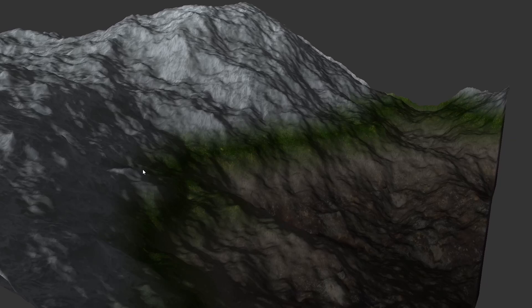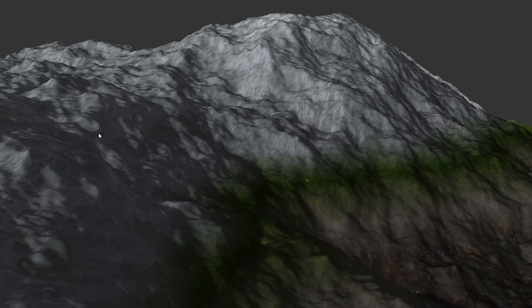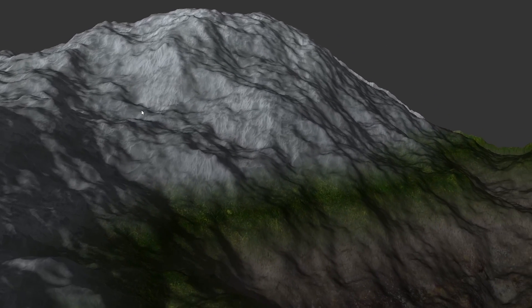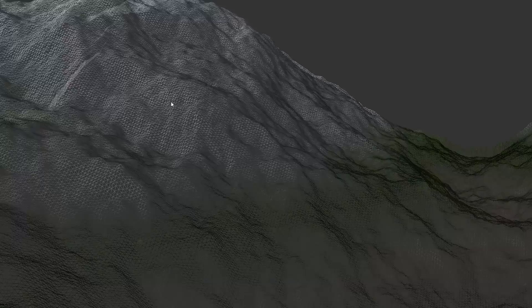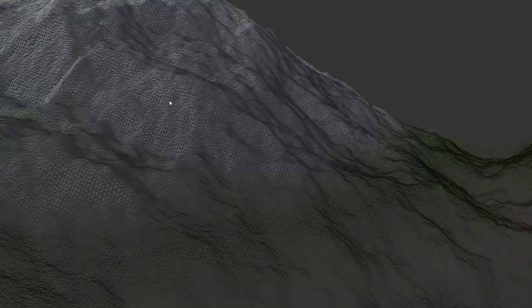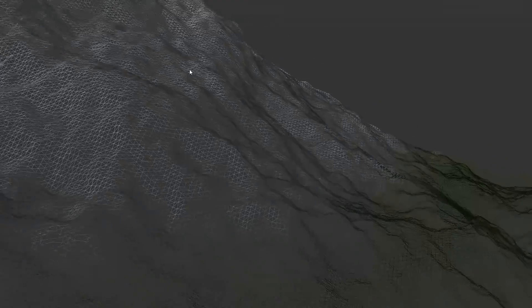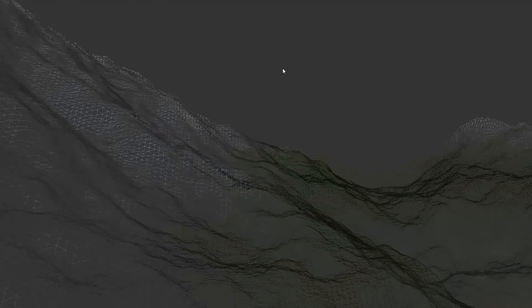If everything was done correctly, we can render the terrain and it should look exactly the same as the original implementation. The next step is to change the layout of the triangles to a triangle fan.